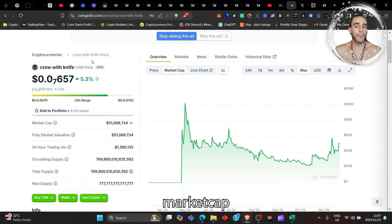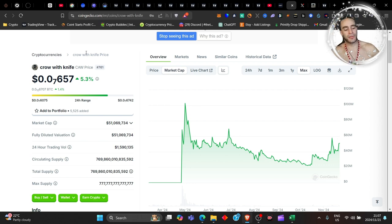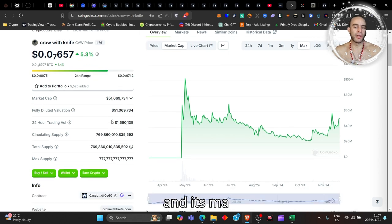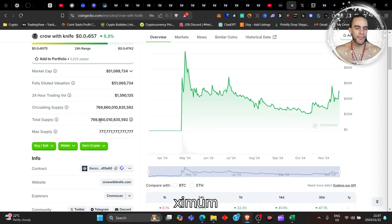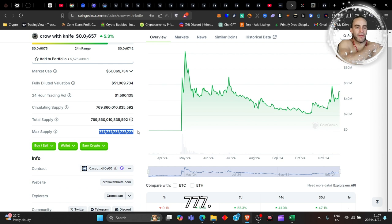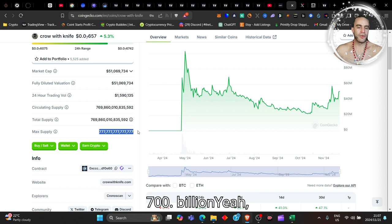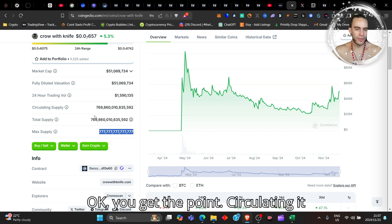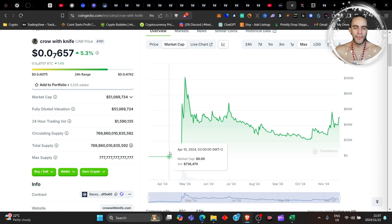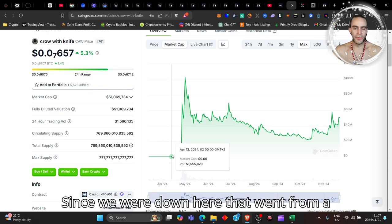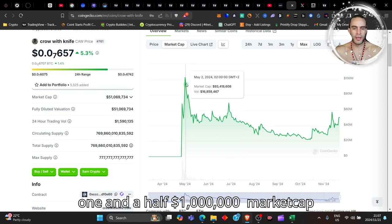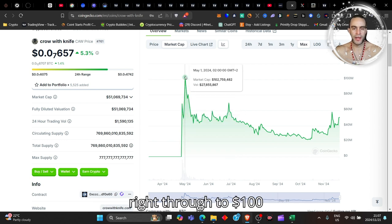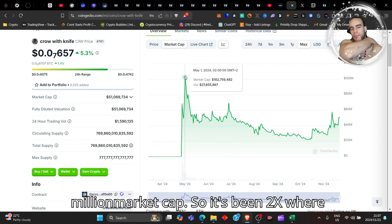It's got a 51 million dollar market cap and its maximum supply is 777 trillion, 777 billion... you get the point. It seems to be rocking and rolling since we were down here - it went from a 1.5 million dollar market cap right through to a hundred million dollar market cap, so it's been 2x where it currently is right now.